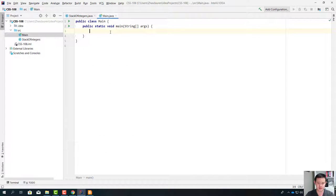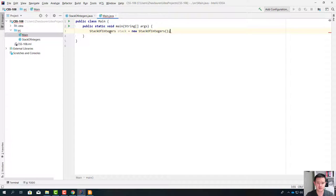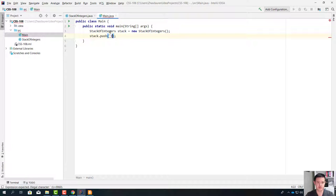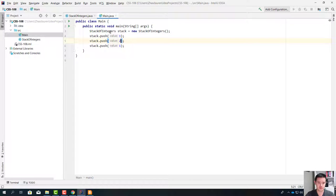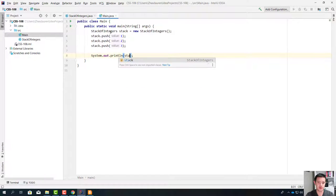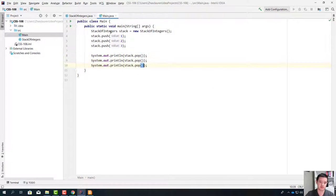Let's quickly create a stack. Stack of integers — let's write stack equals new StackOfIntegers. Let's put some elements: push one, push two, push three. Now let's print out all elements one by one by calling the pop method.